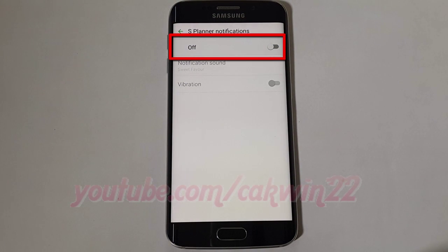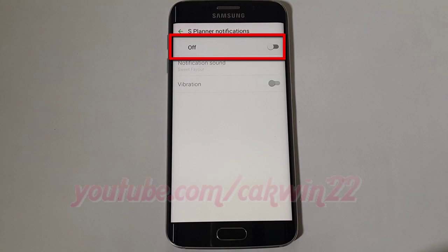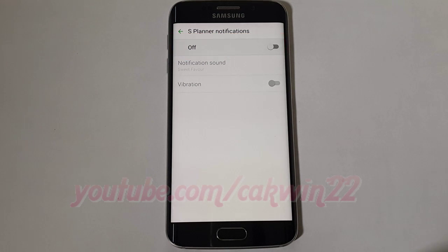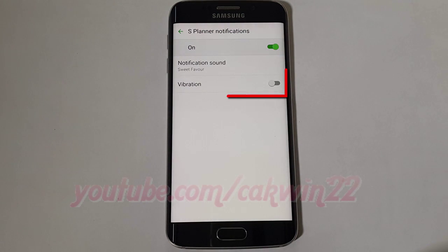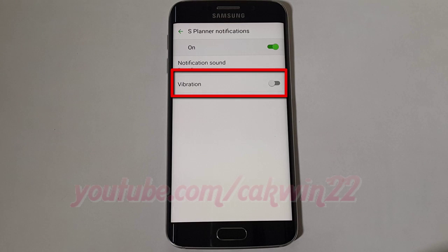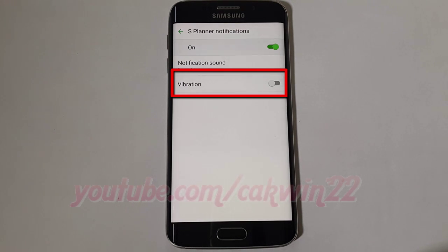Turn on S Planner notifications. Tap the vibration switch until green to enable, or tap until grey to disable.